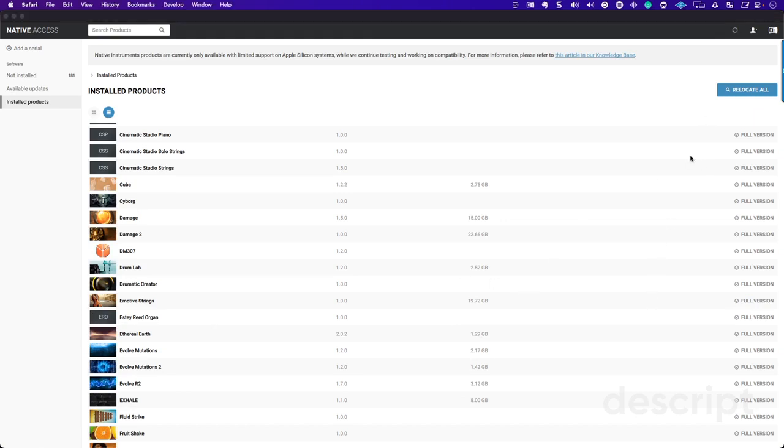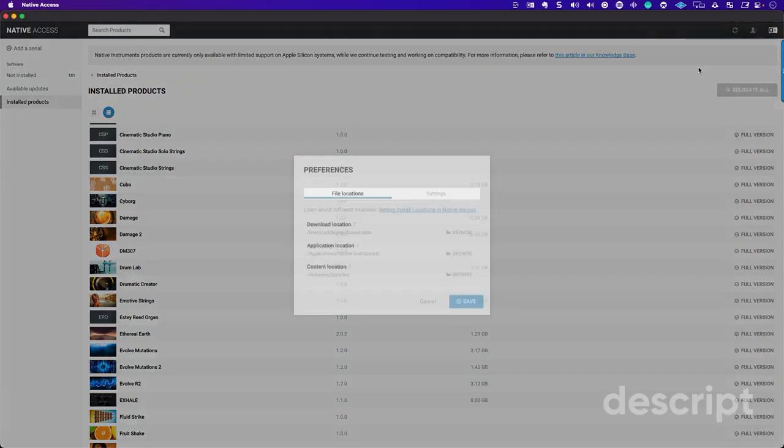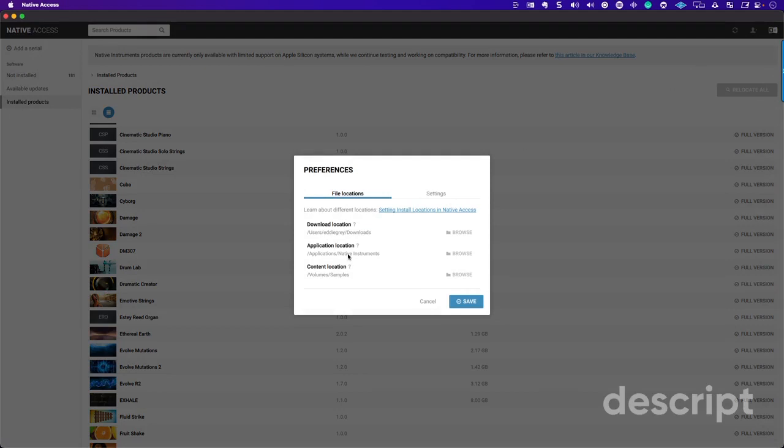I want you to go up to your settings here, go into preferences, and at the content location, this is where you're determining the samples are.